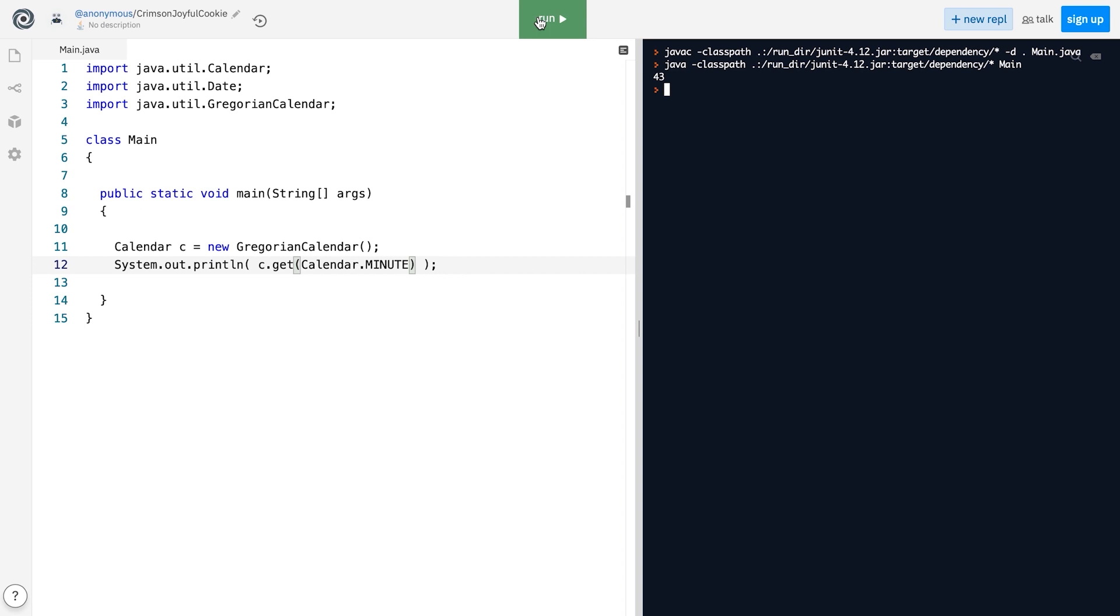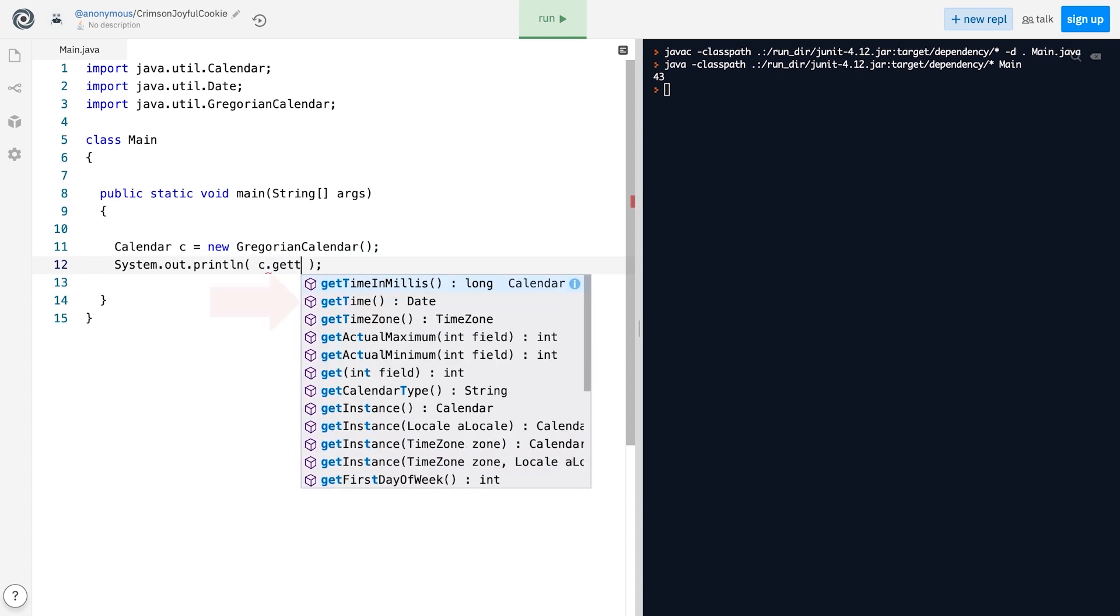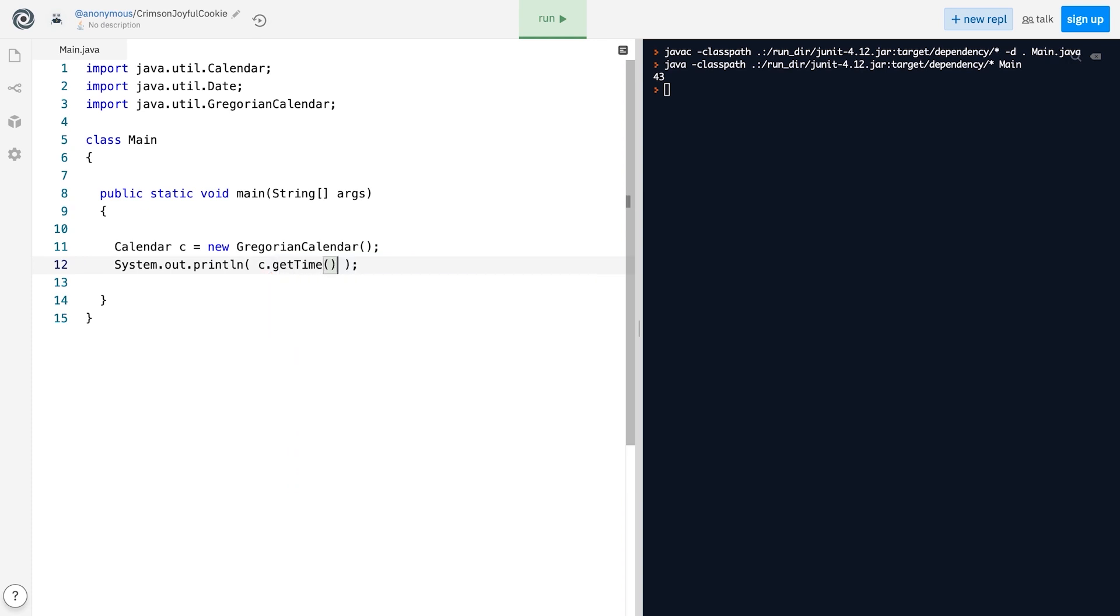However, if you want to print the full date and time, we need to first get the corresponding Date object by calling the getTime method, and only then print it.